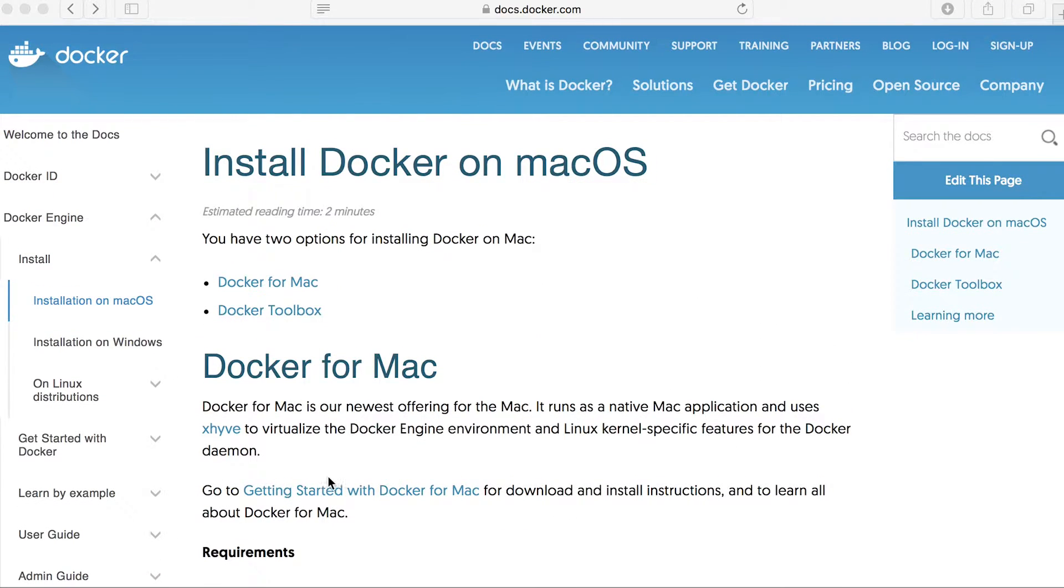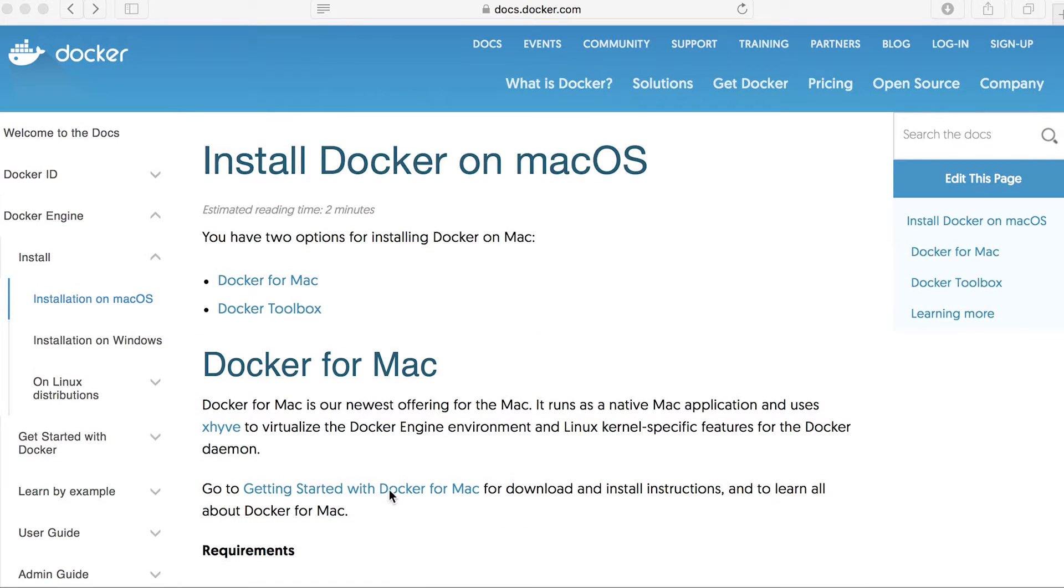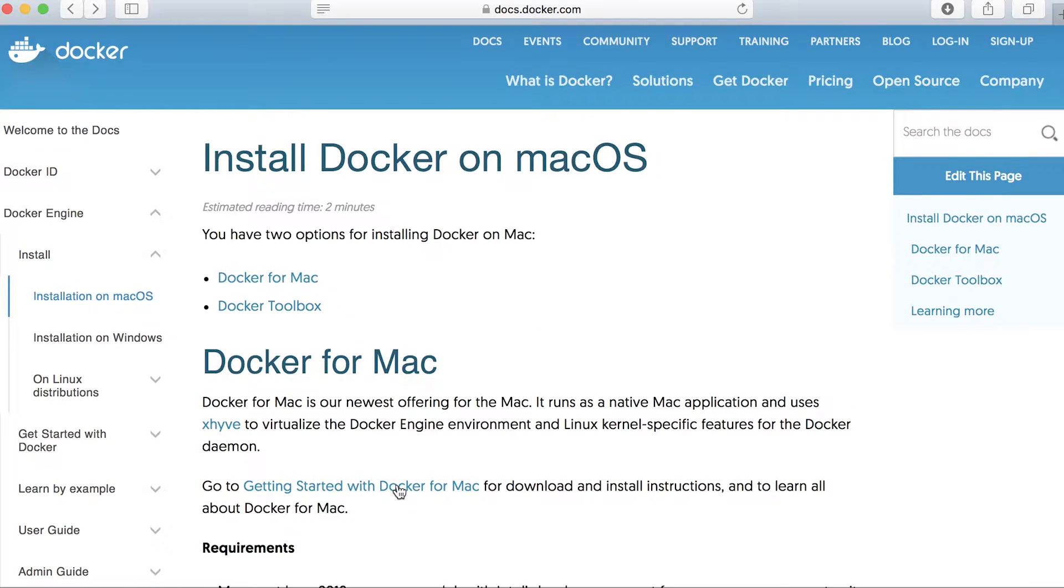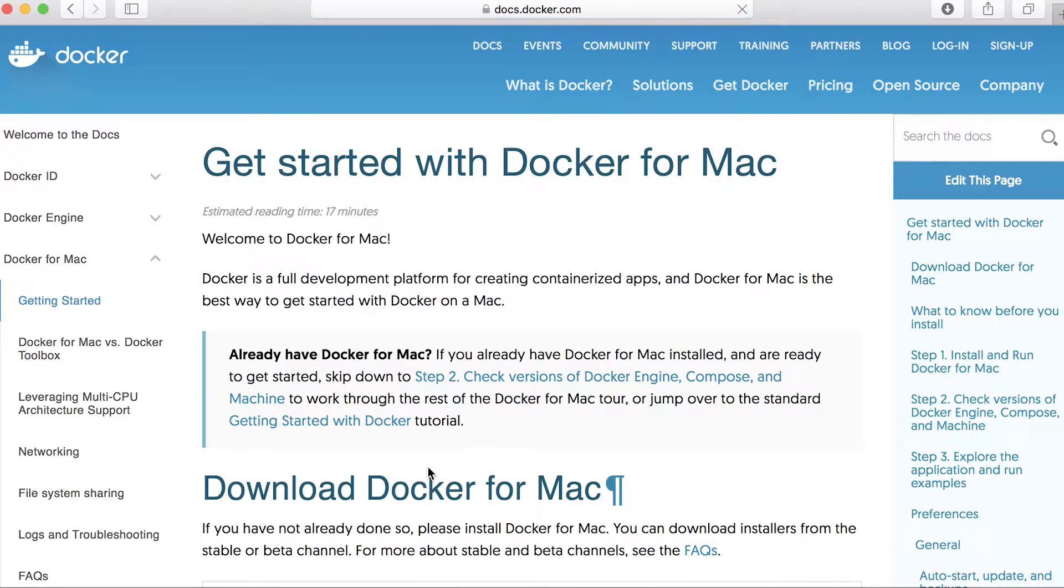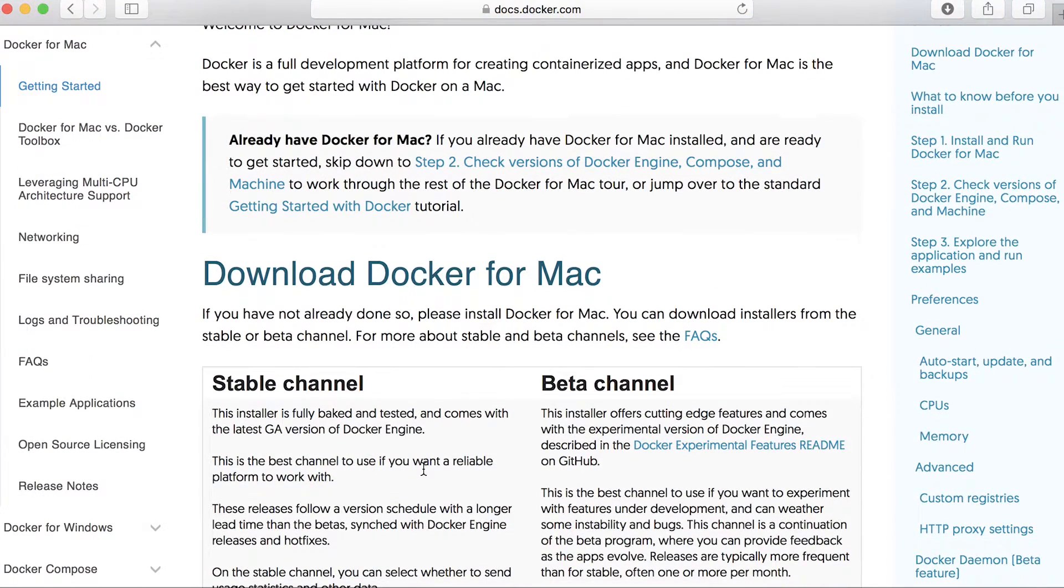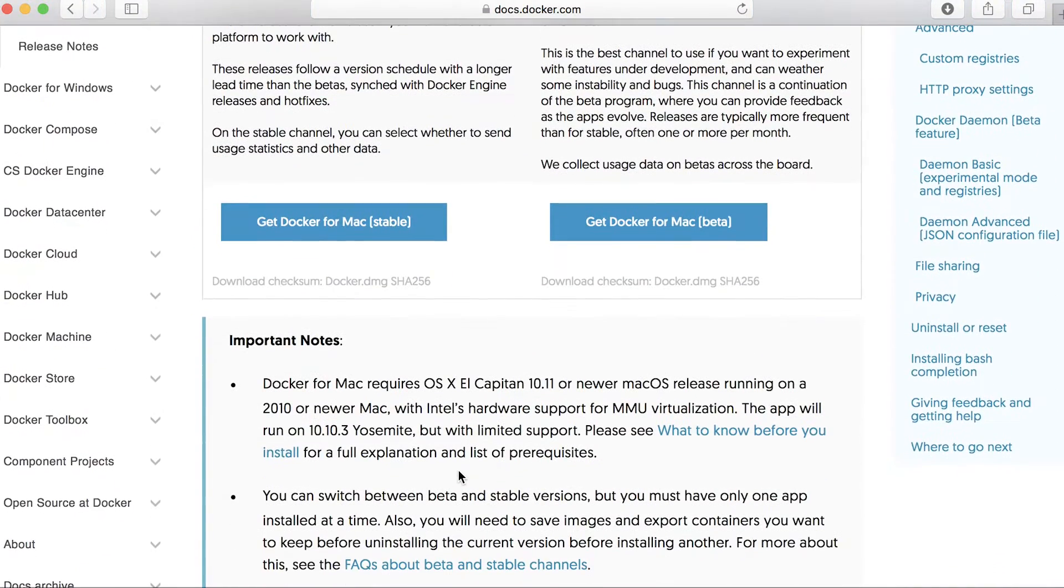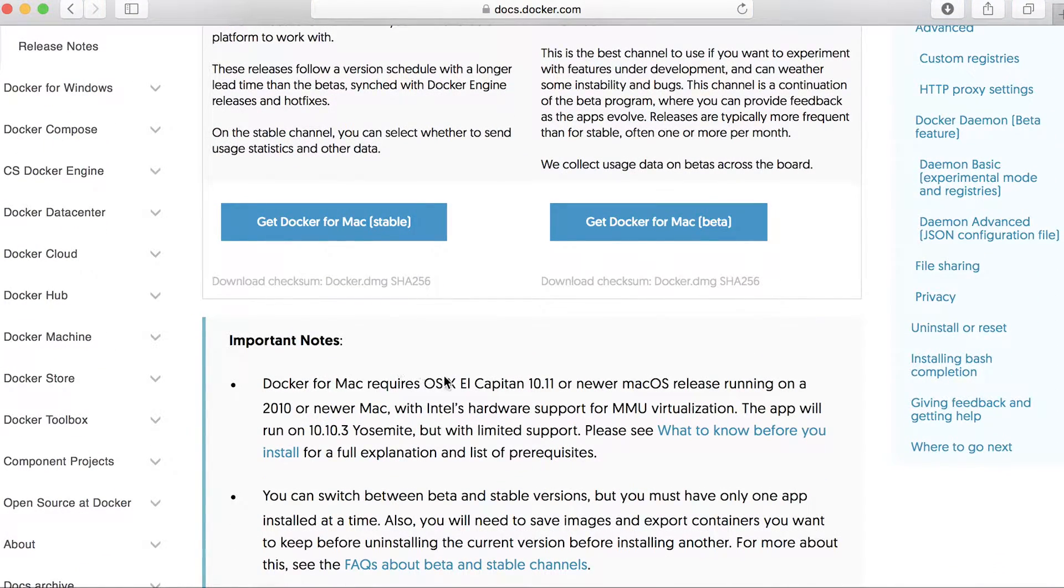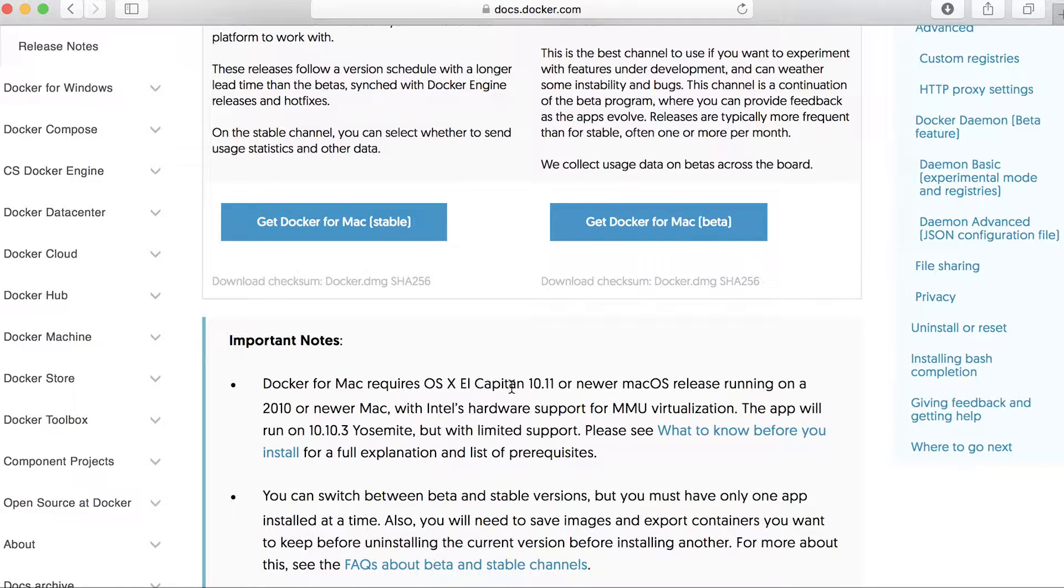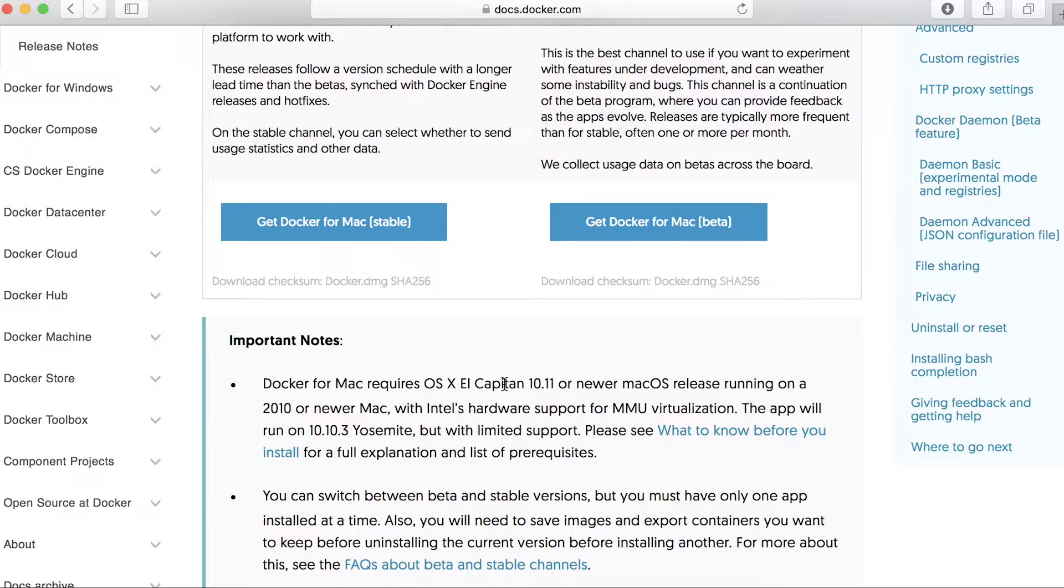So let's click on this link, Getting Started with Docker for Mac. Now the first thing to note is even though in the previous page it said that it required Yosemite, down here in the important notes, it's saying that Docker for Mac requires OS X El Capitan 10.11 or newer. Now El Capitan came out after Yosemite.